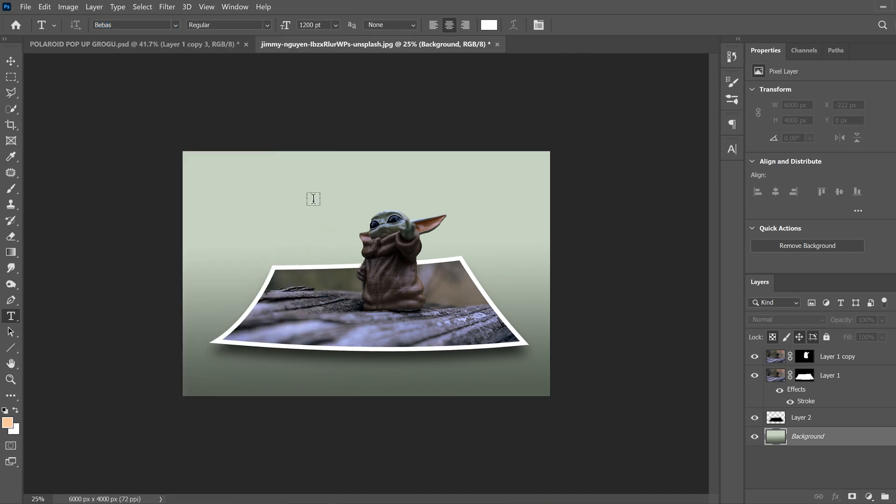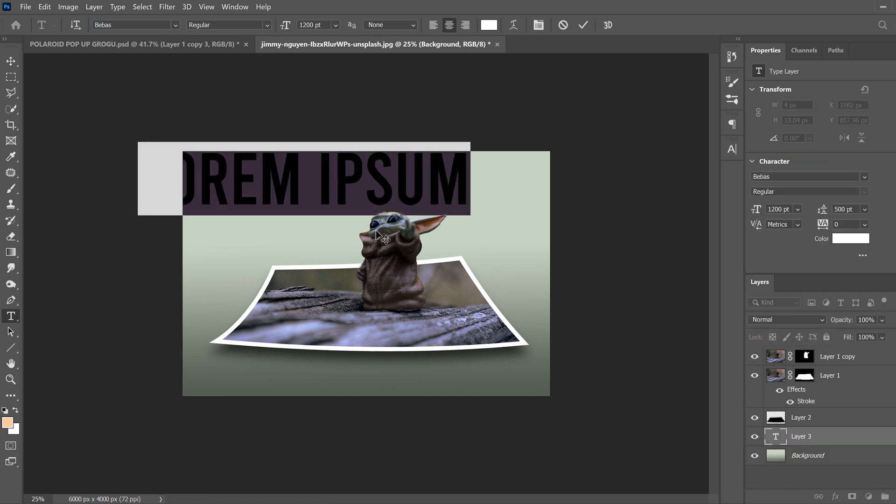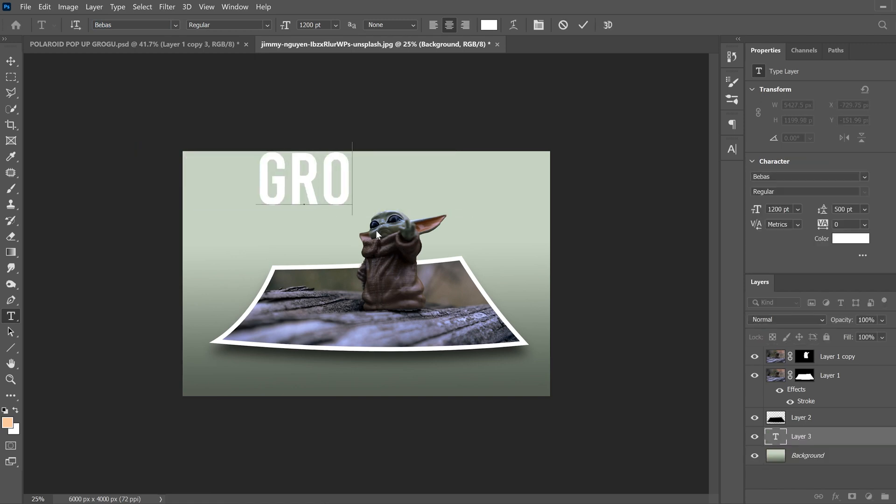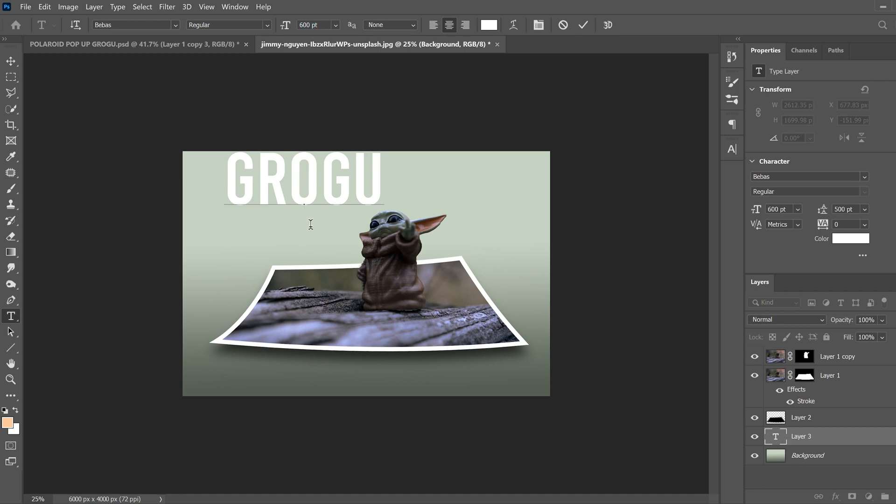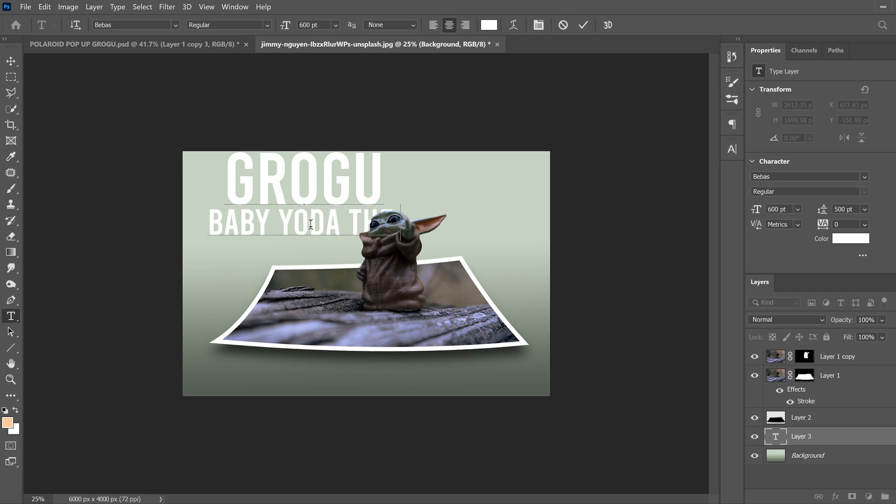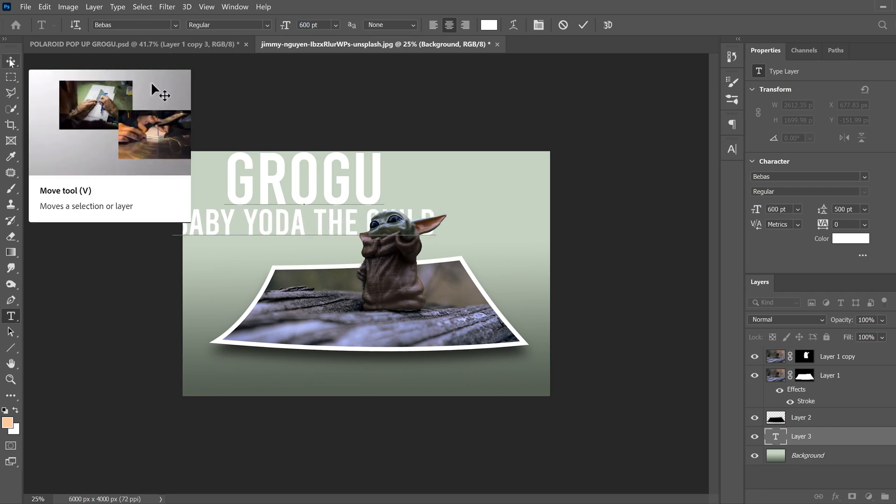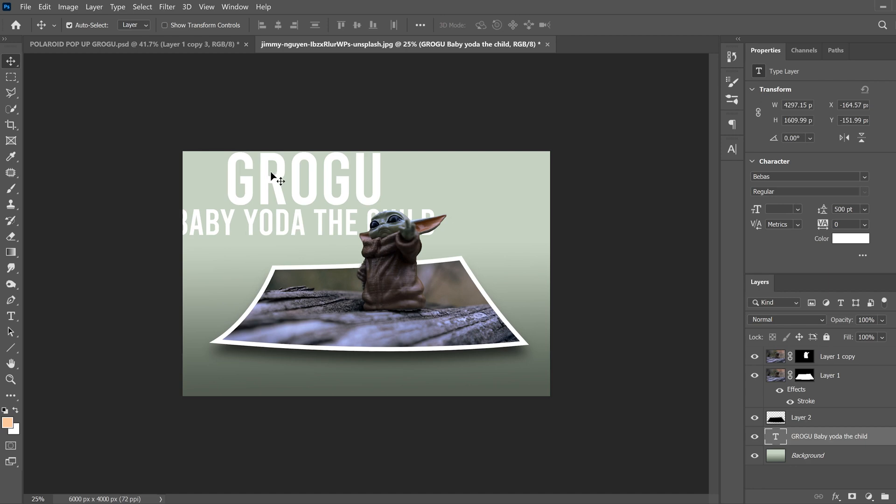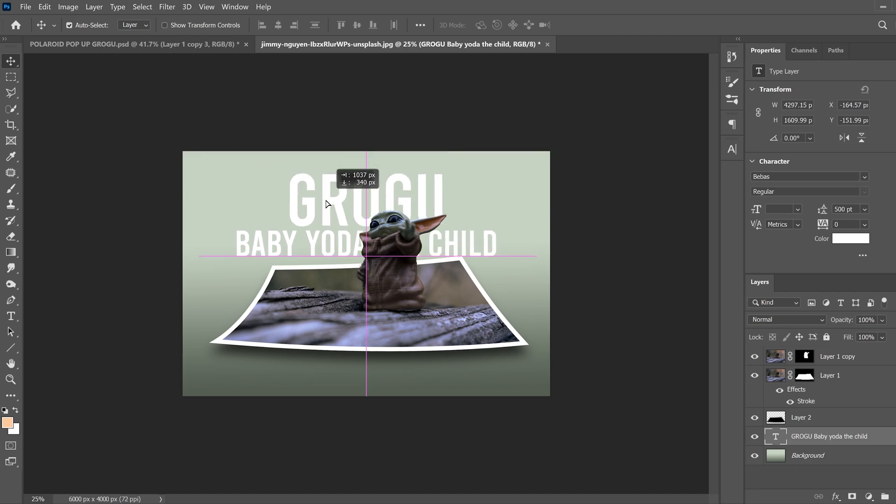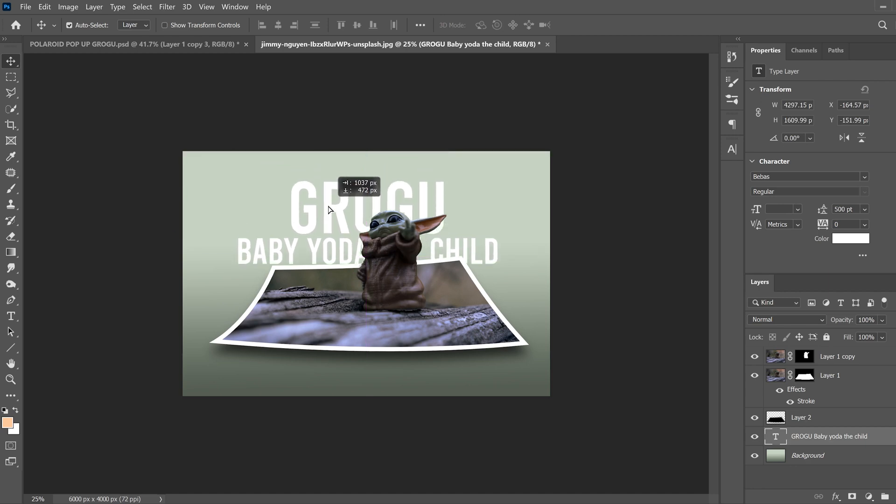And I'm just going to click back here and type Grogu and then enter. And I picked that as 1200 font, that's how big this file is. This next one, I'm going to go to 600 and type baby Yoda and then space. The child is what was in the background there. And then just I'm going to use my move tool to kind of place it where I want.